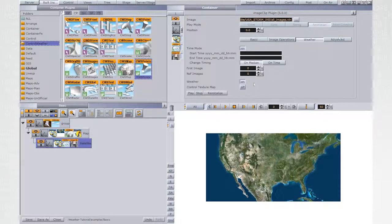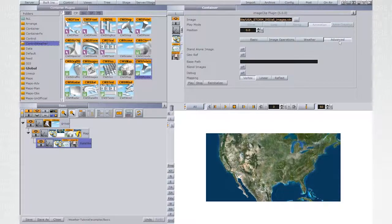Under Weather, Weather is set to On. And make sure that under Advanced, GeoRef is set to be On.